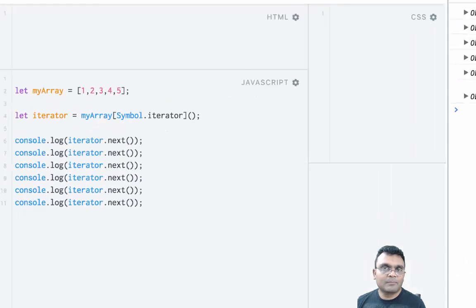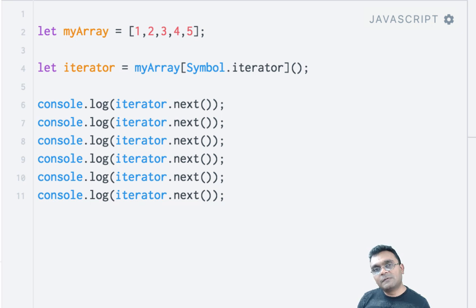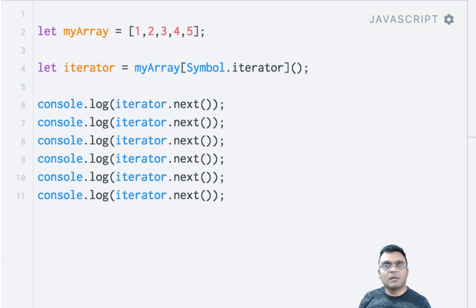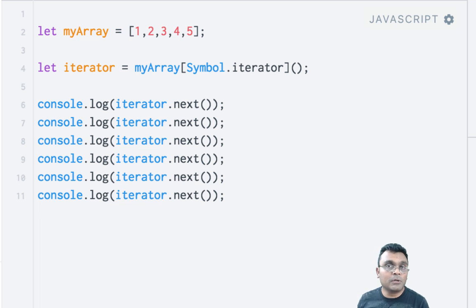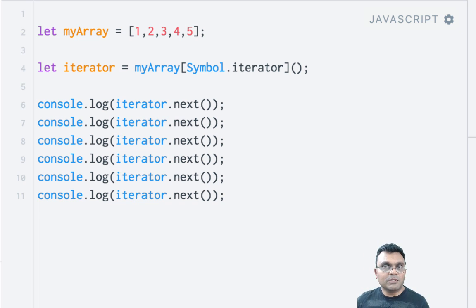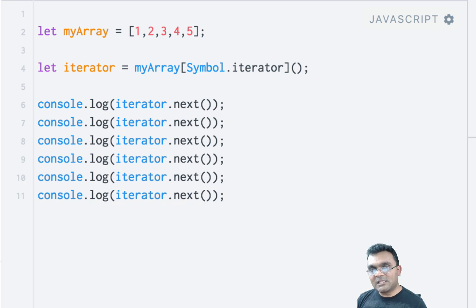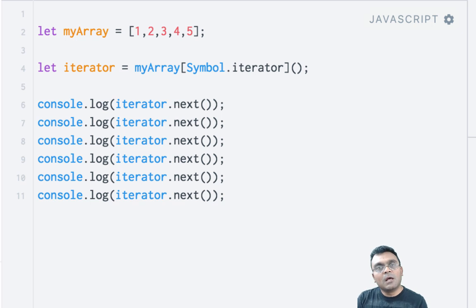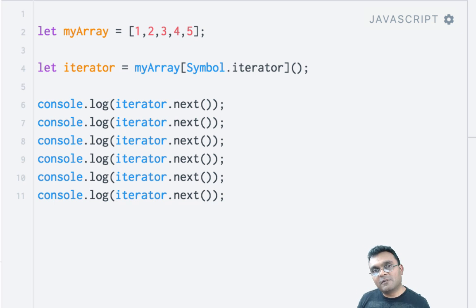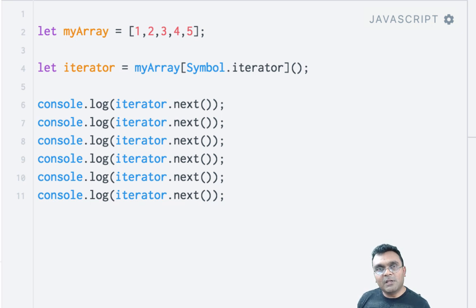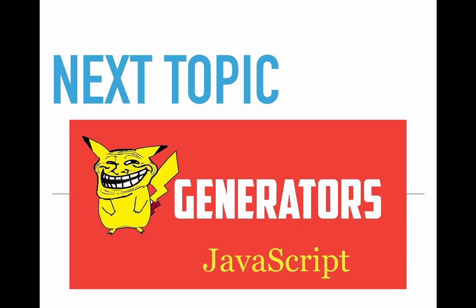This iterator is really useful when you use it in combination with generators, which will be the next tutorial. You can follow the link after this tutorial to go to the next one, where we learn about generators and the real use of iterators. If you learned something from this tutorial, please provide a constructive comment, like the video, and subscribe to the channel for future videos.